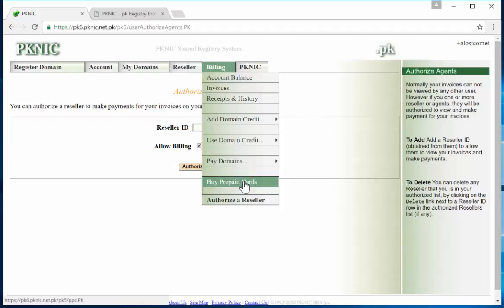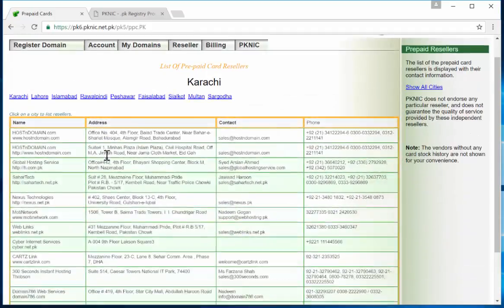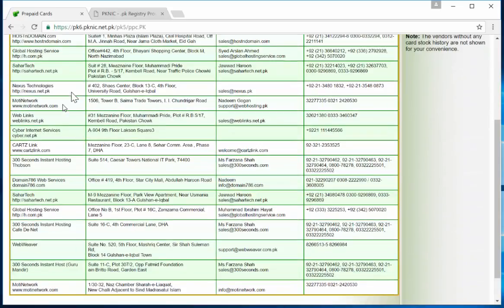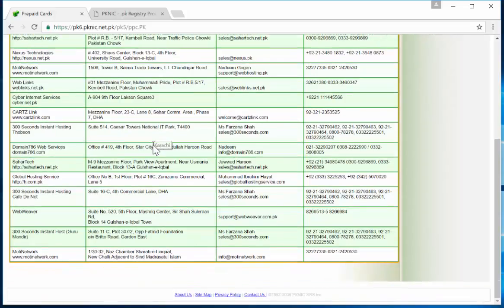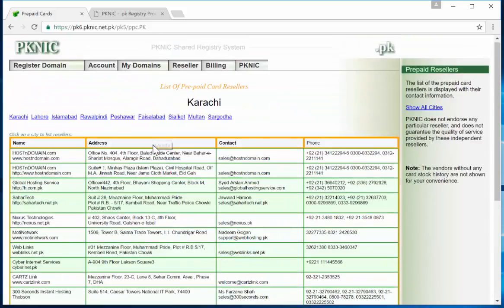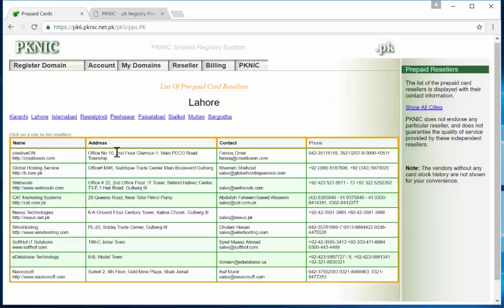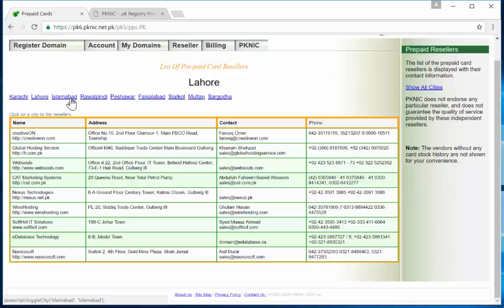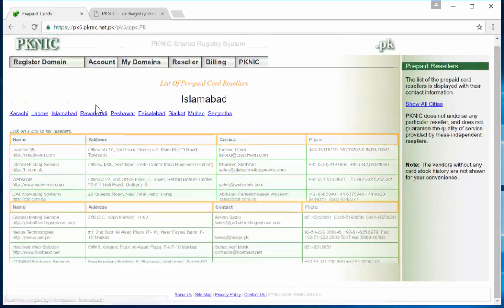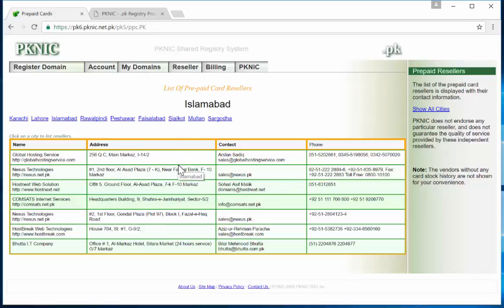And then how do you get that prepaid card number? Buy prepaid cards, that's where you have to go. You select your city, okay, let's select Karachi, and then you have all these resellers within Karachi that should be able to give you or sell you that card. Sometimes you can actually even buy those cards over the phone since I have actually done that. So once you have those resellers, they should be able to email you the card number that you can use.